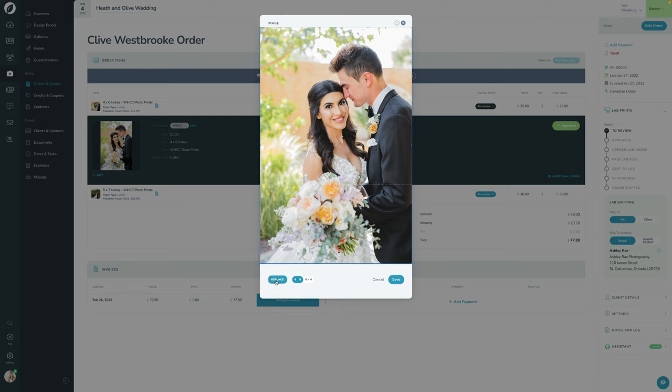There's also a Replace button — this is where the proofing workflow comes in. Let's say you took this image and now do the retouching. You can click Replace to upload a new retouched file, then crop that one. So you're only working with retouched files for the images you know the client has ordered prints of.